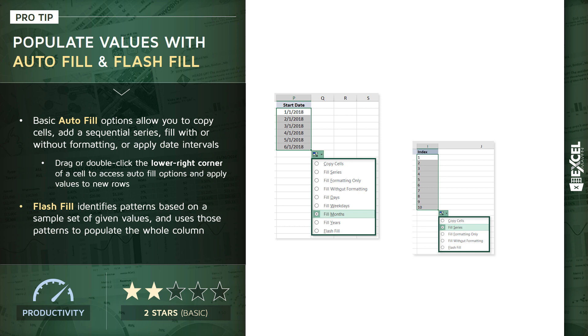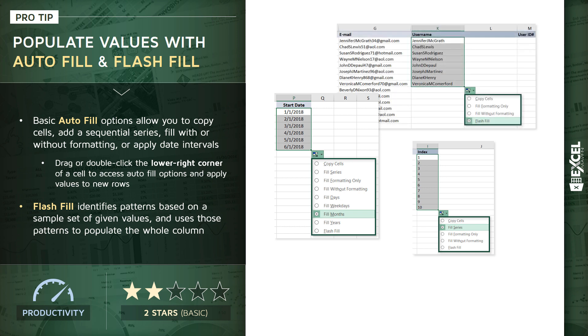So let me show you an example here. Let's say you've got an email address in column G, you want to define a username in column K, and we're defining that username as just the text component of the email prior to the at symbol. So Jennifer J. McGrath 34 turns into Jennifer J. McGrath. Chad S. Lewis 51 turns into Chad S. Lewis.